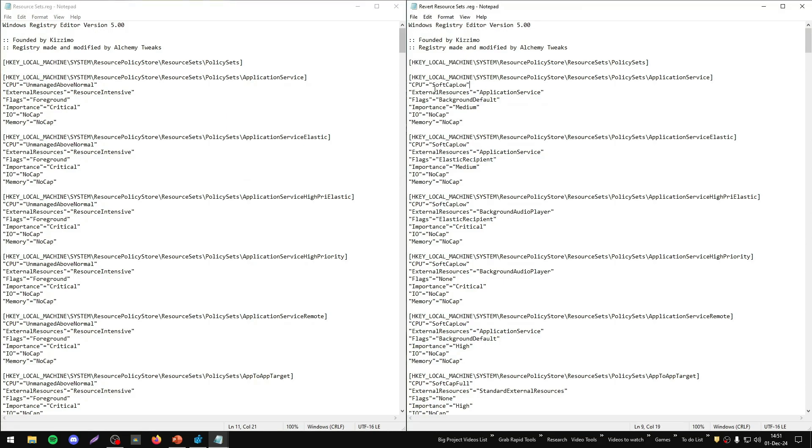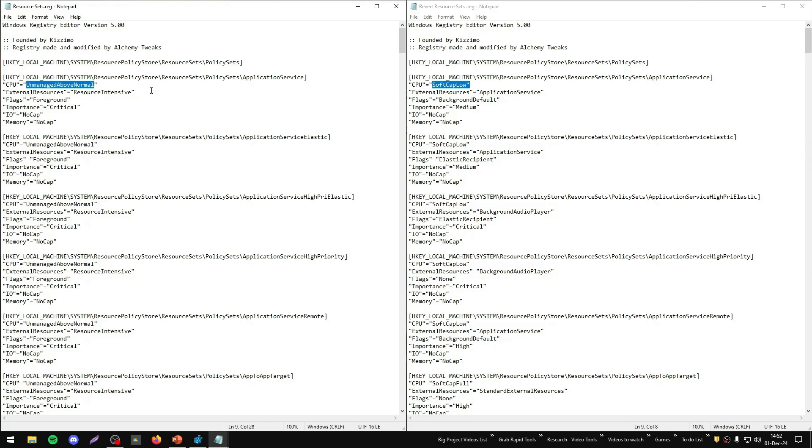For instance, we have on the CPU here, on this string, we have the soft cap low as argument. Here we have as argument the unmanaged above normal. So we change those settings.